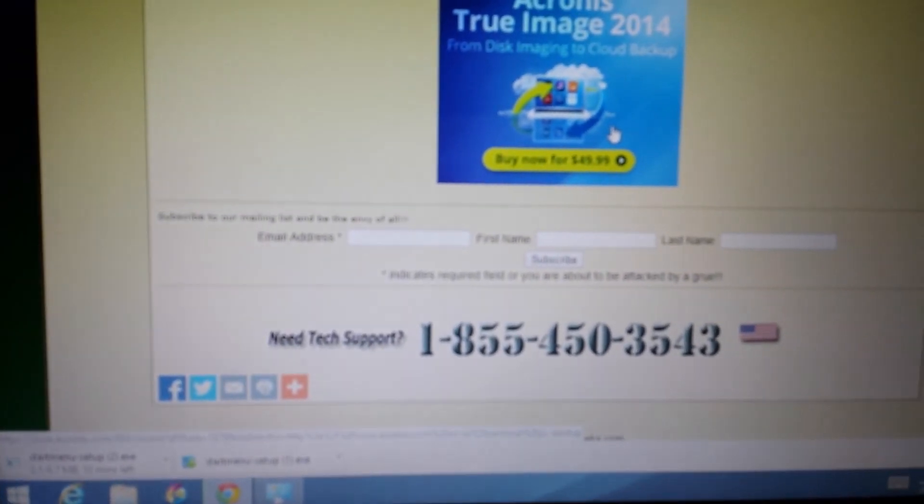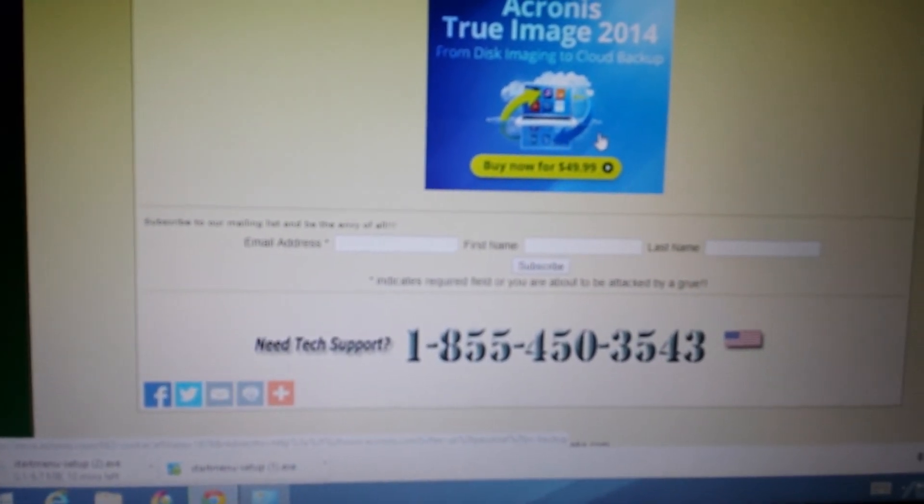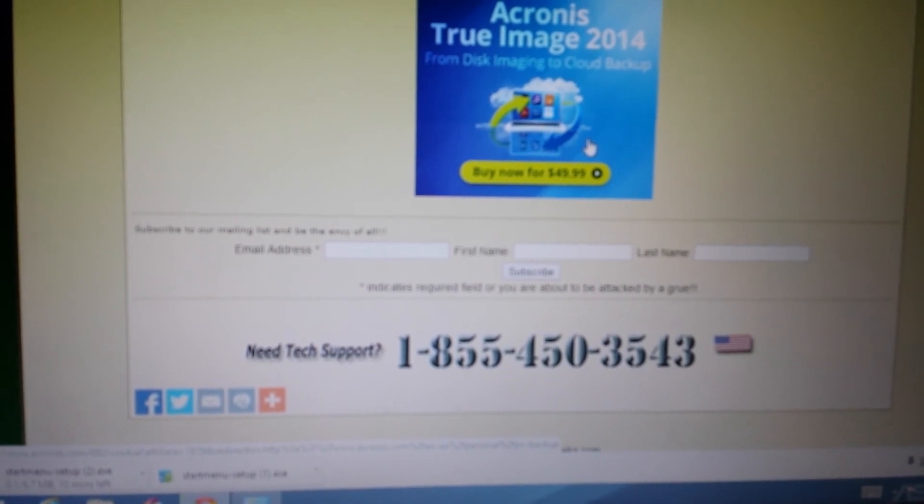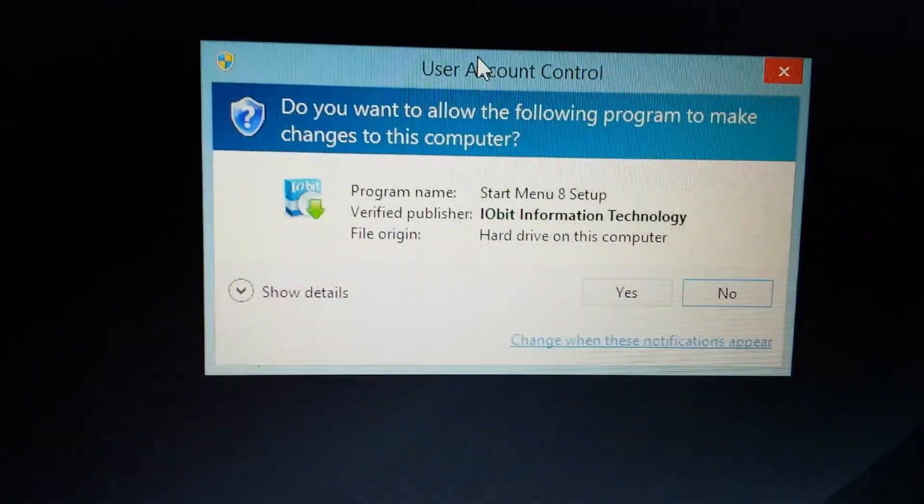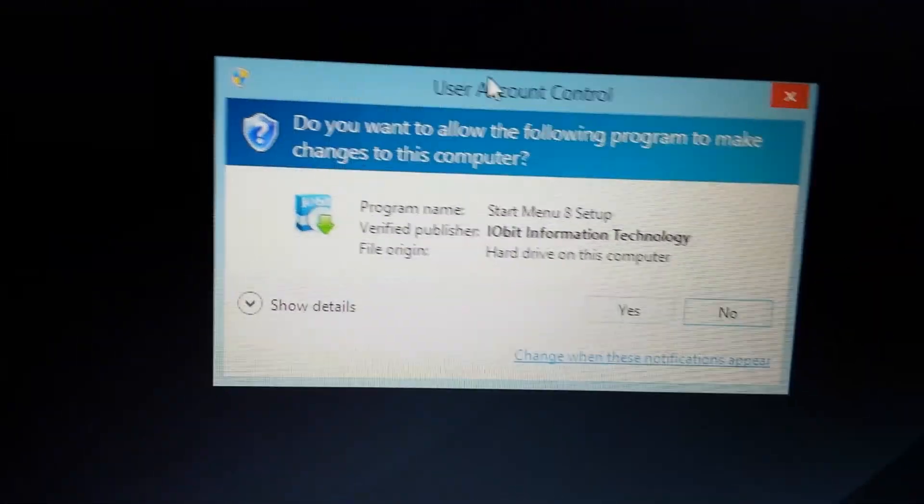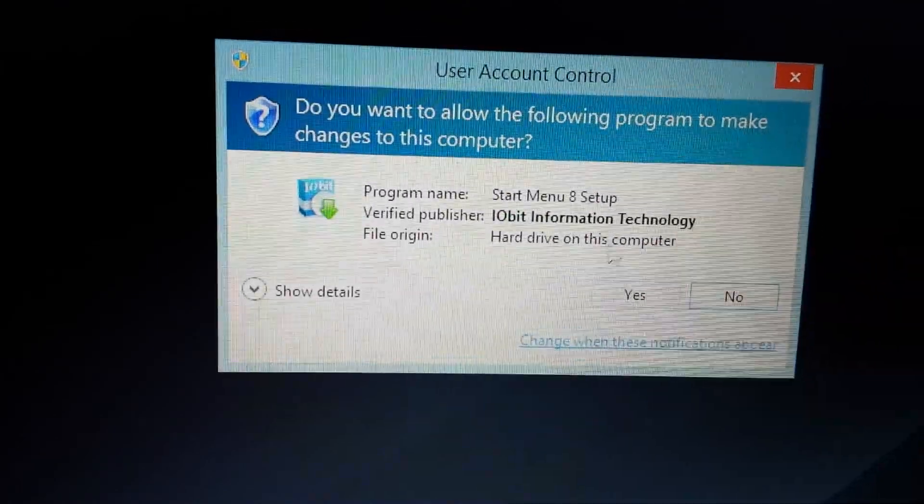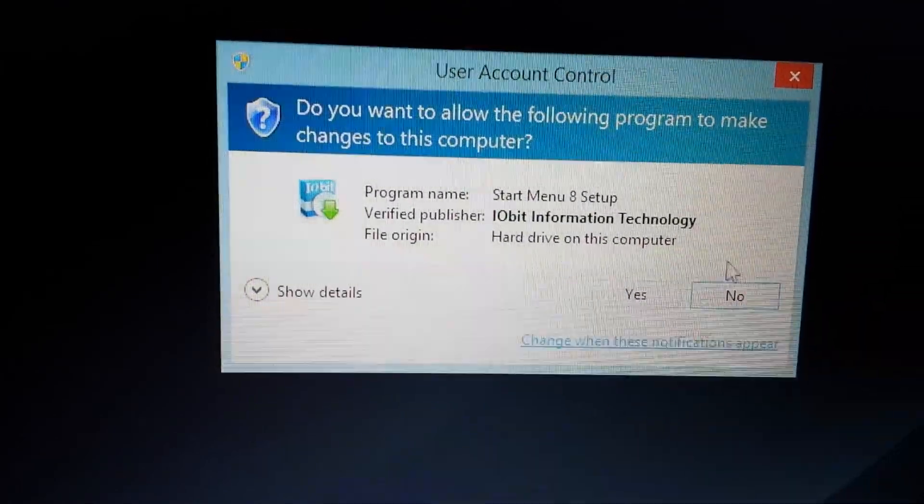So give this a couple minutes to download. That took a few minutes, but now it's downloaded. Now it brings me up to the screen here.